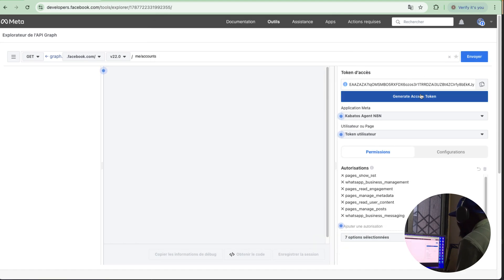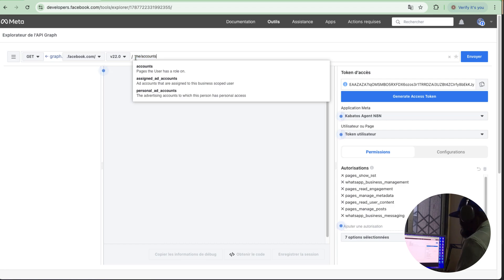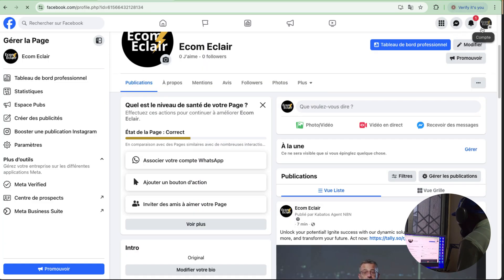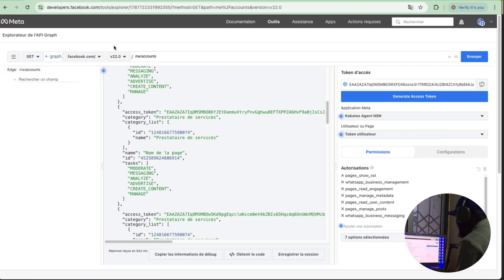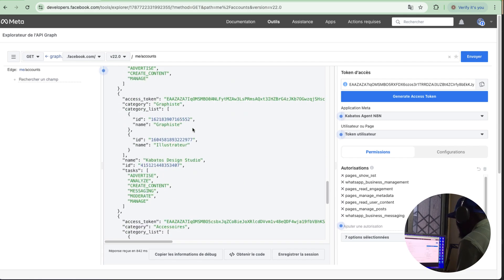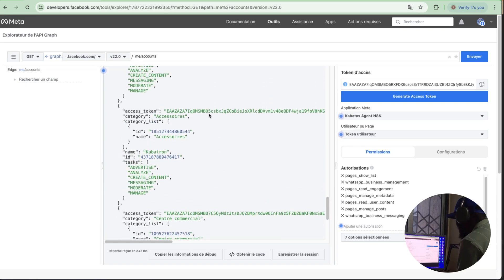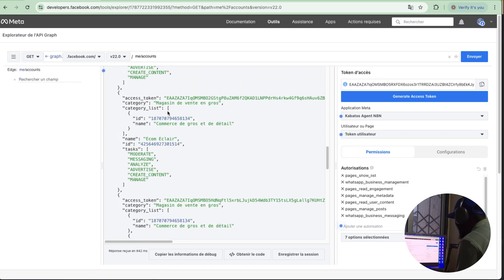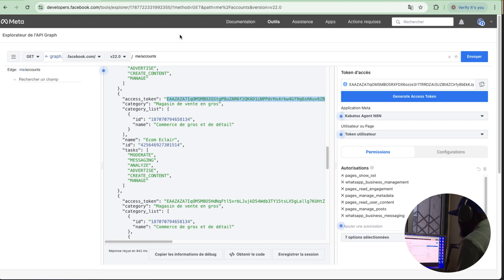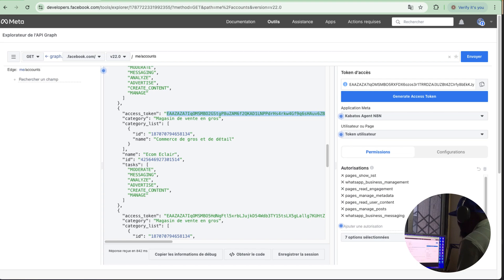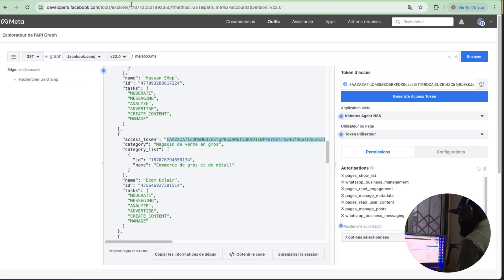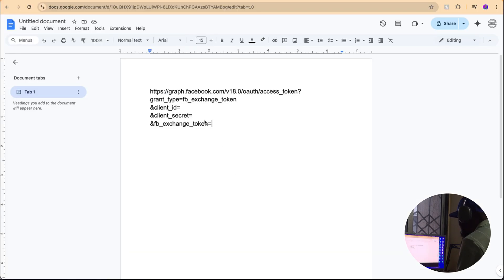If you don't have a Facebook page you must create one, because you will use the page ID in your HTTP request. First generate your token, then write 'me/accounts' and click send — you'll get all the pages from your Facebook account with their IDs and access tokens. Find the page where you want to post your content. Copy the access token for that page. This token is only valid for a short time, so you need to transform it to last for about 60 days.